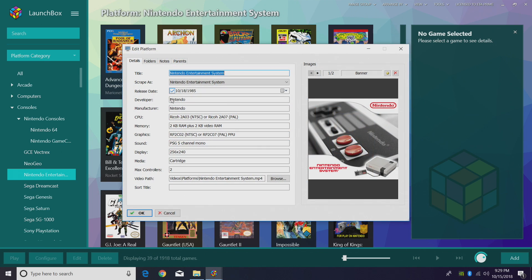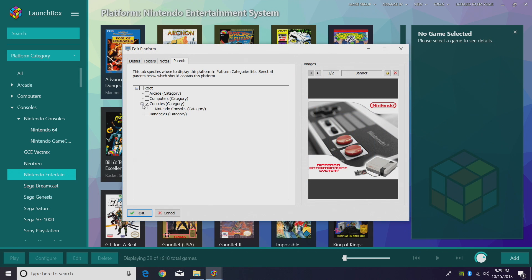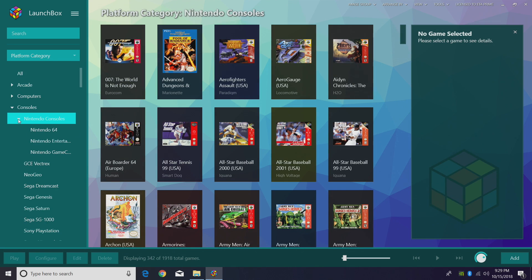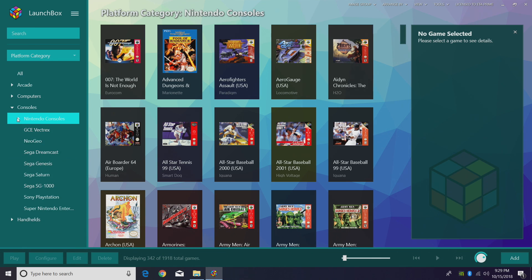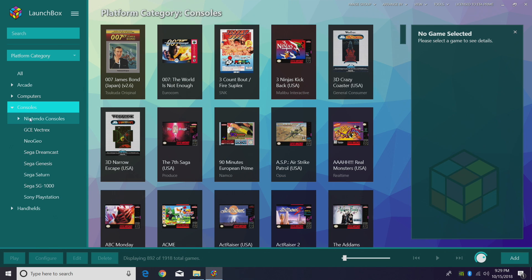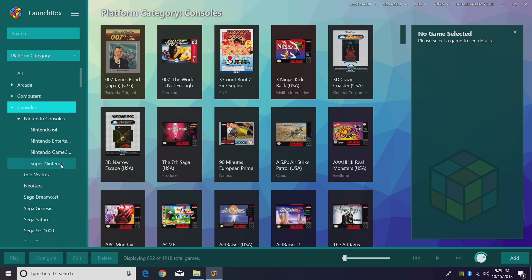NES — edit, parents, drop it down, Nintendo consoles category — this is the one we created. So now under consoles I have my Nintendo consoles: N64, NES, Nintendo GameCube. I'm going to finish adding my other Nintendo systems. And there we have it — under consoles, Nintendo consoles: N64, NES, GameCube, and Super Nintendo.